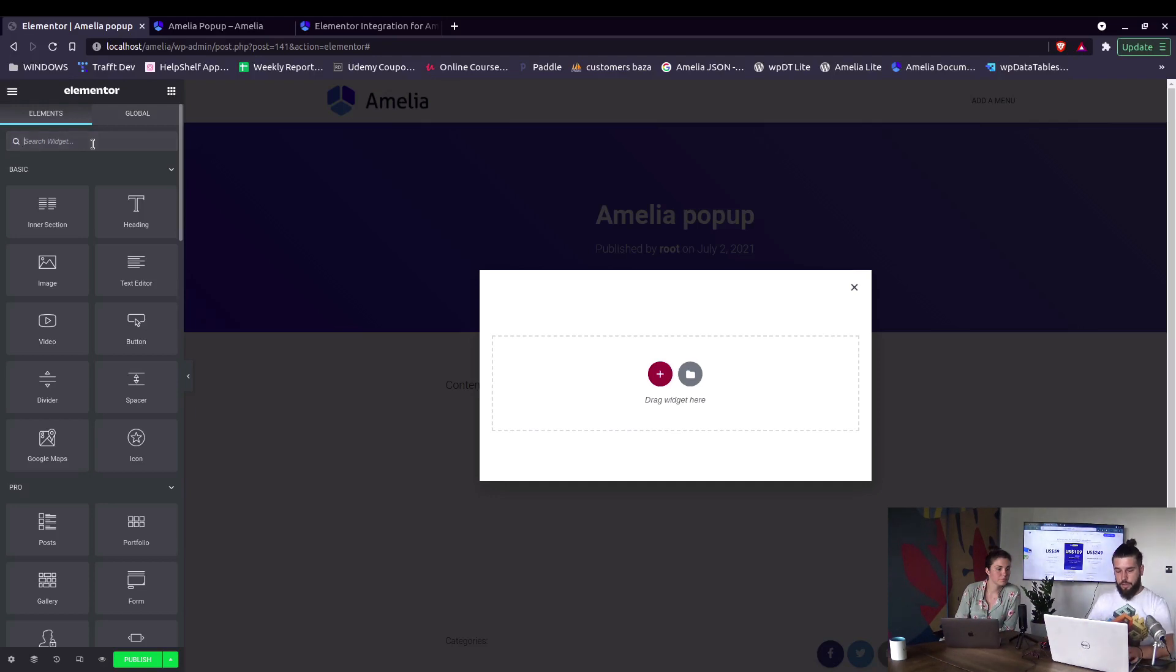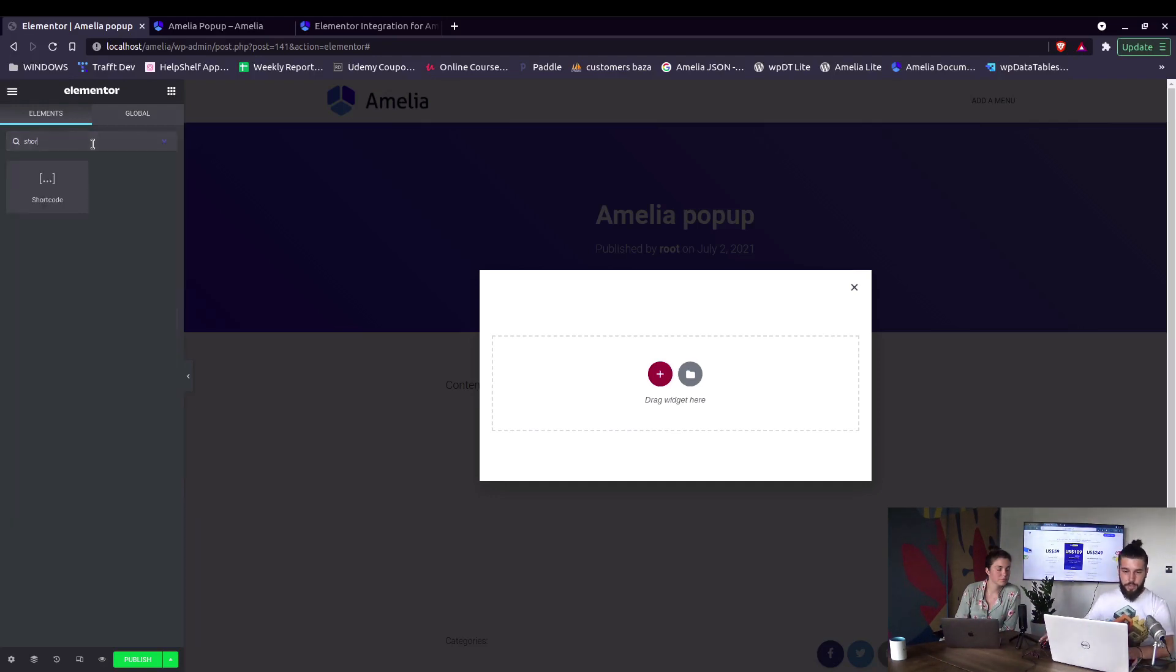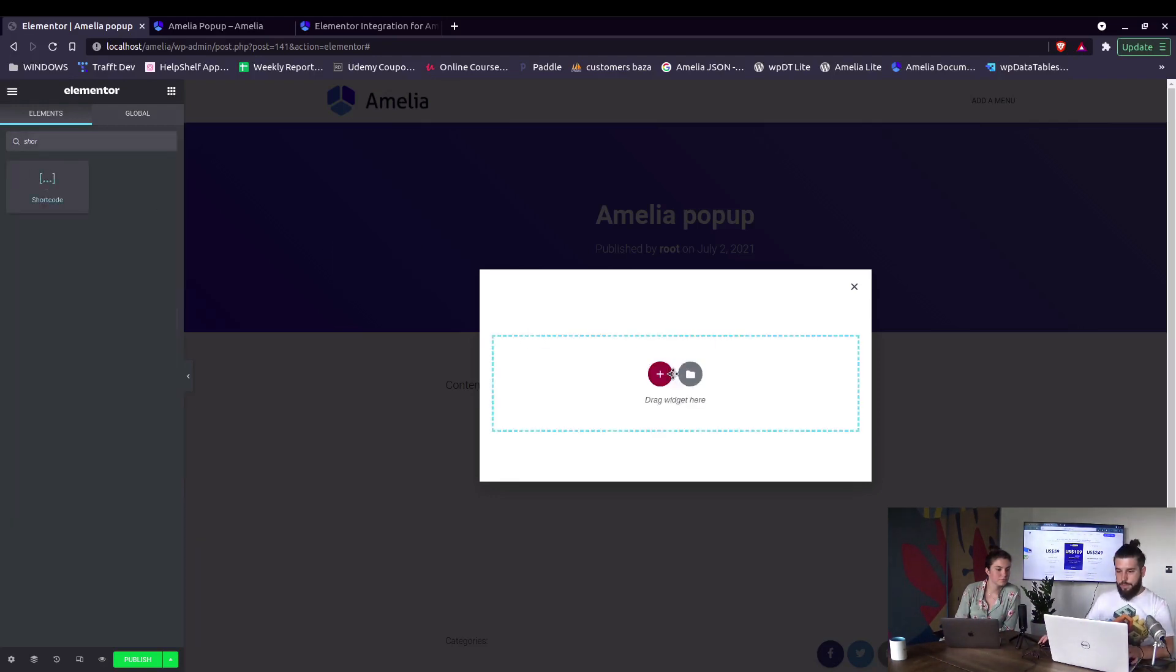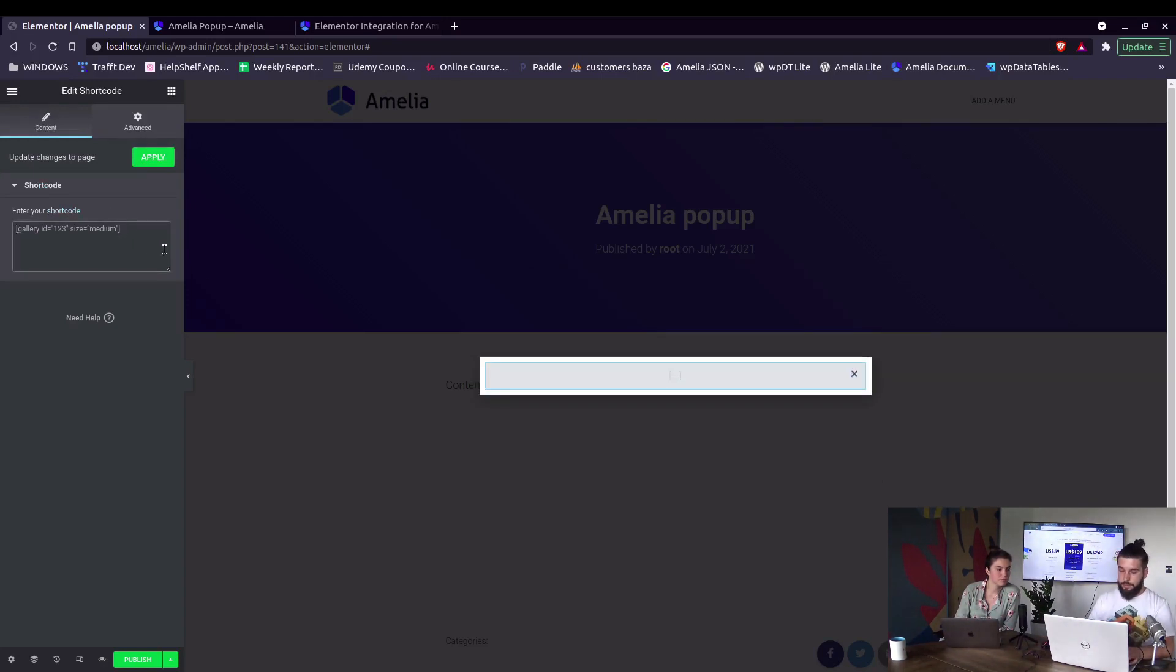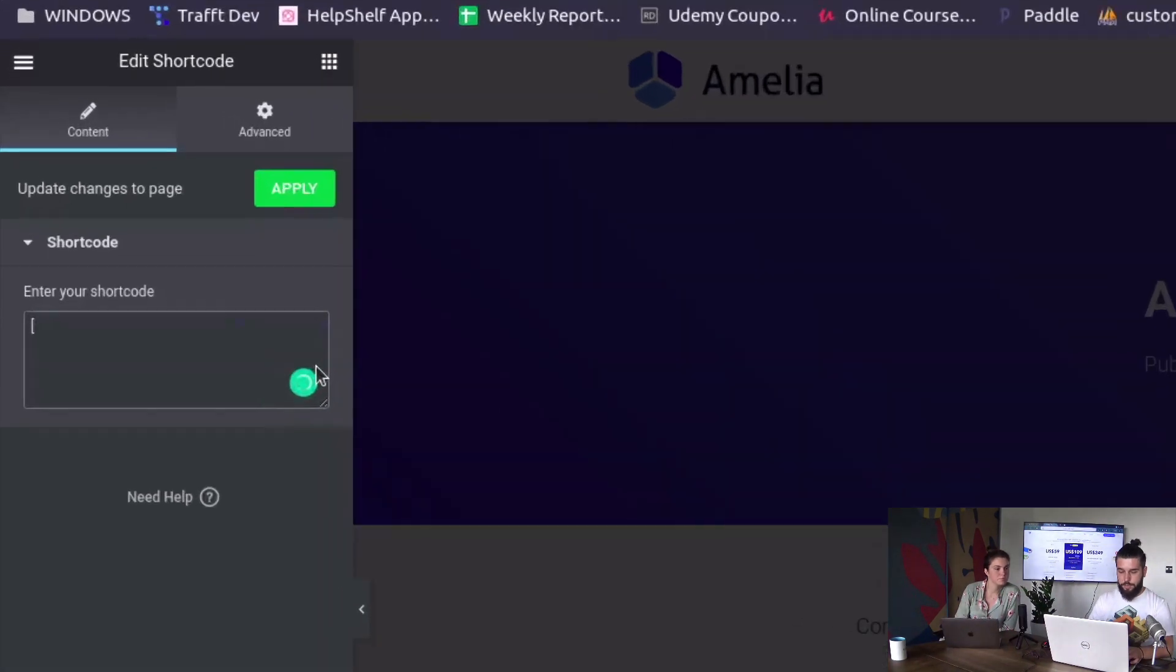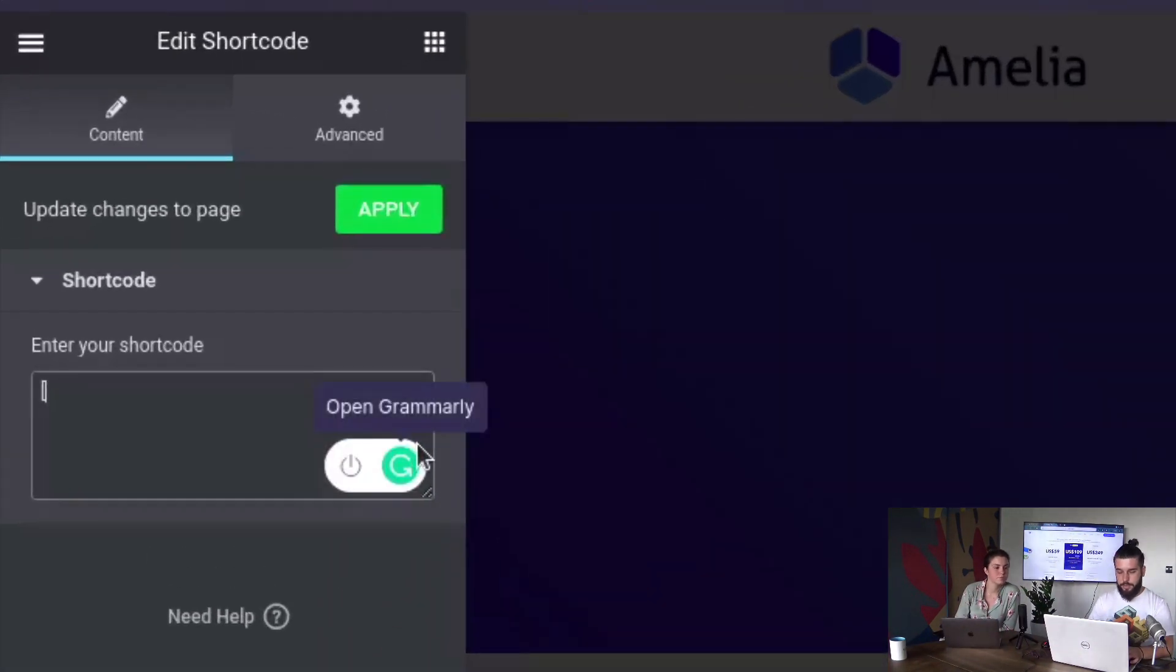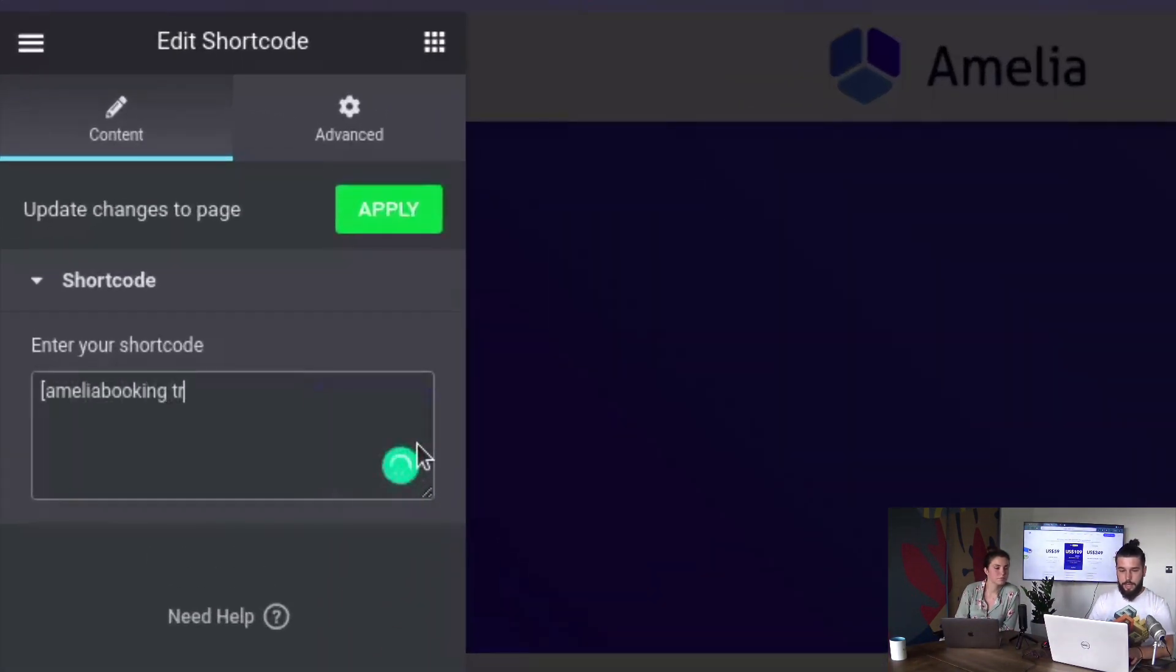At the moment it only works with the shortcode. Using Amelia's widgets is not going to open up the pop-up. So in here we need to manually type Amelia booking and add a trigger.